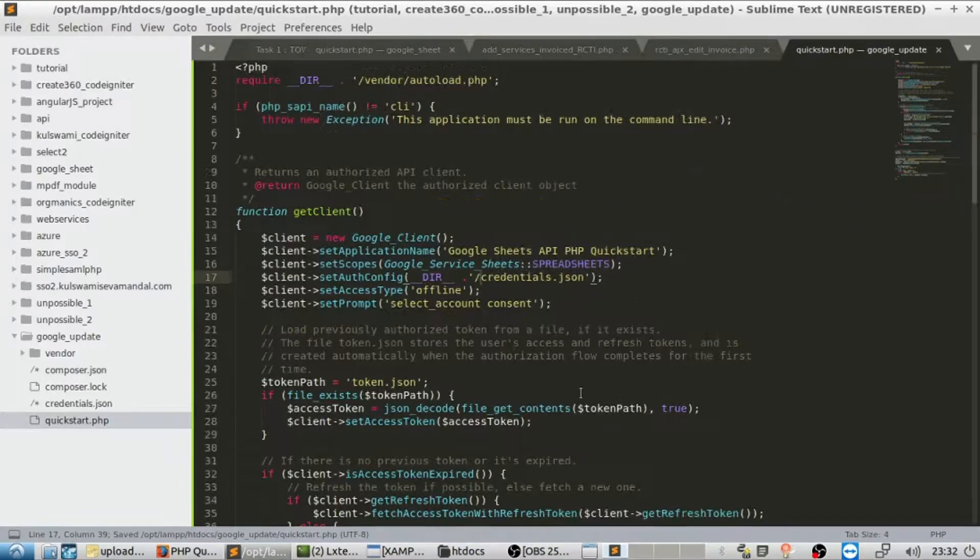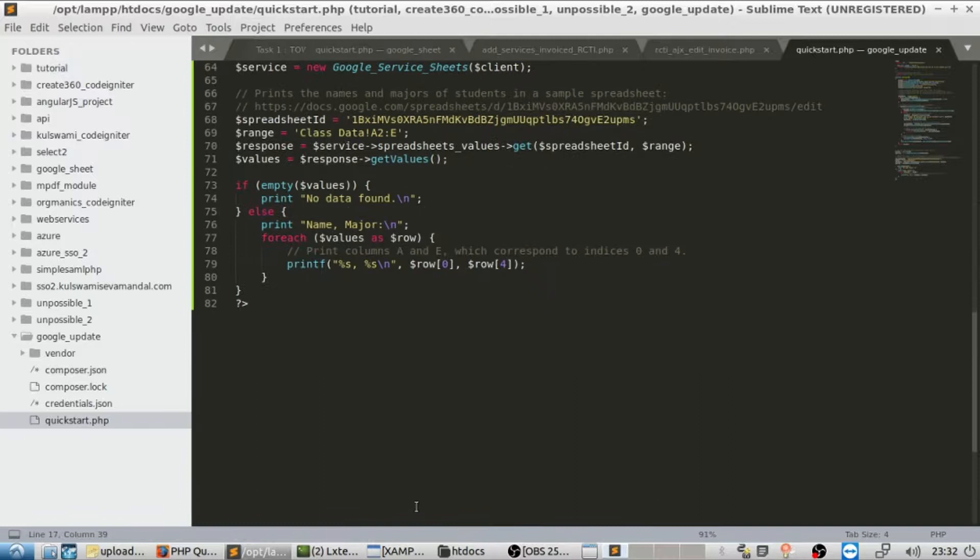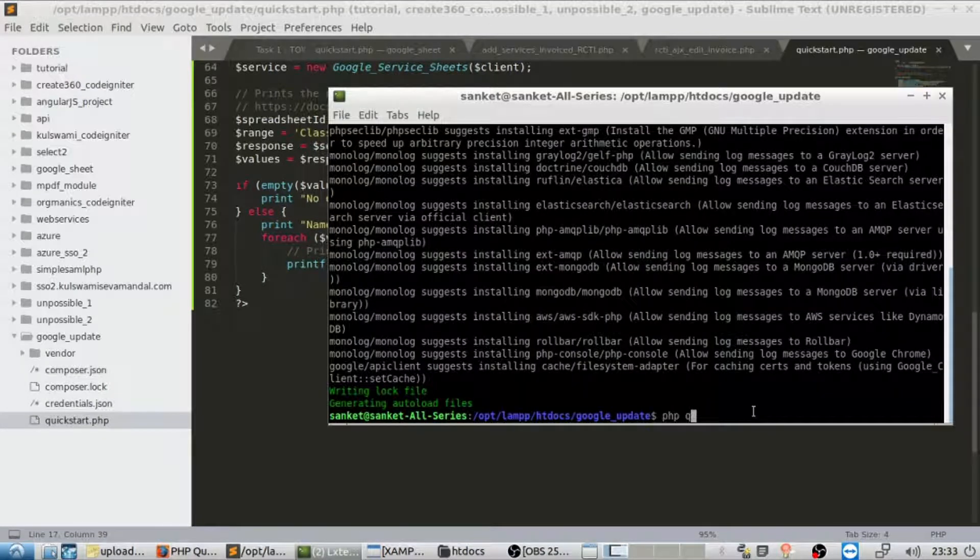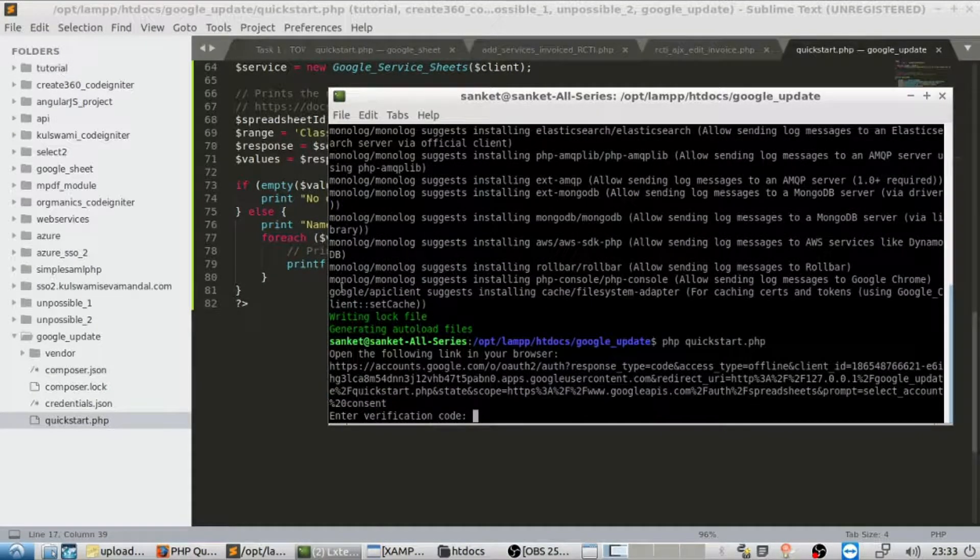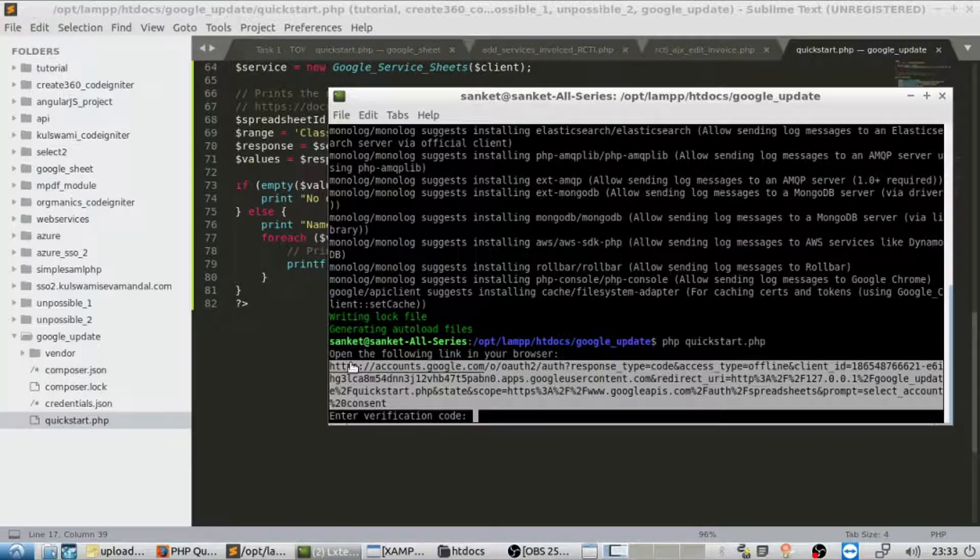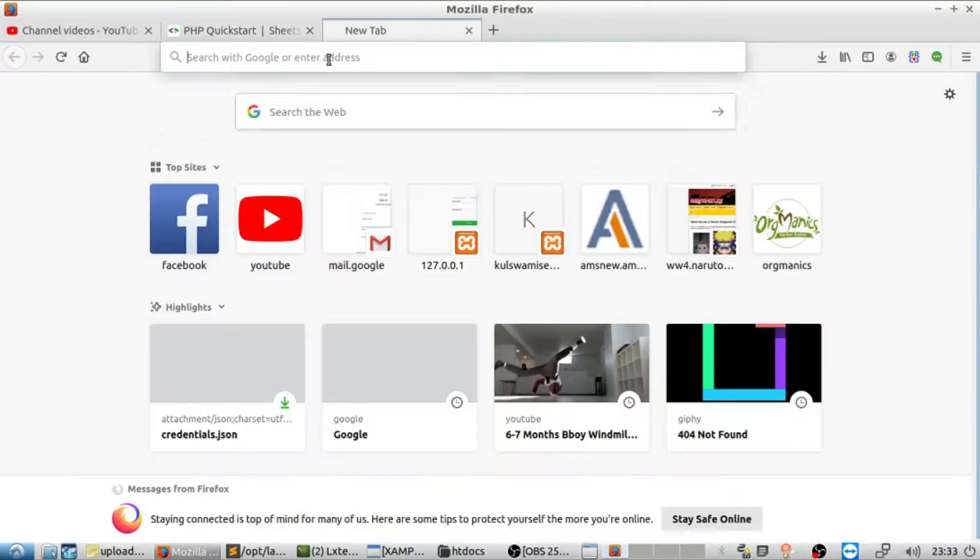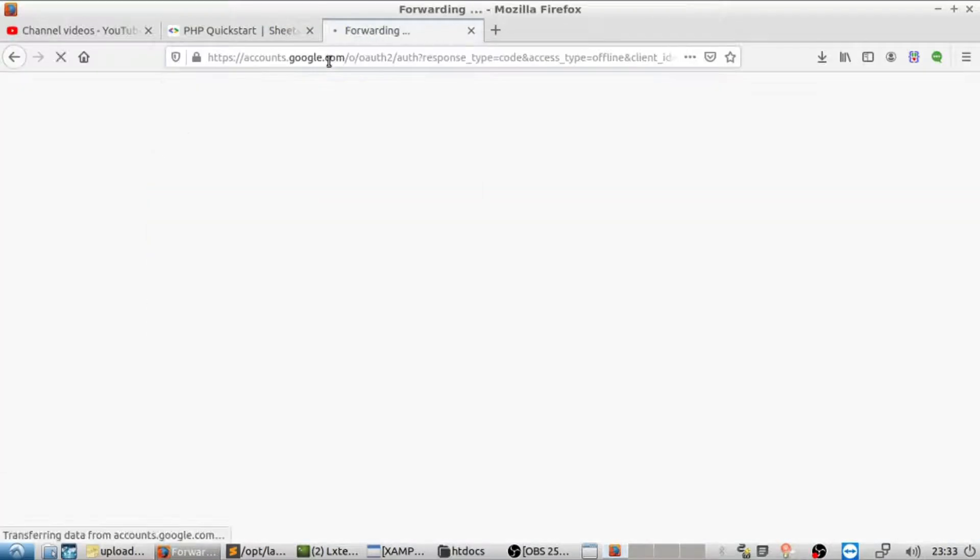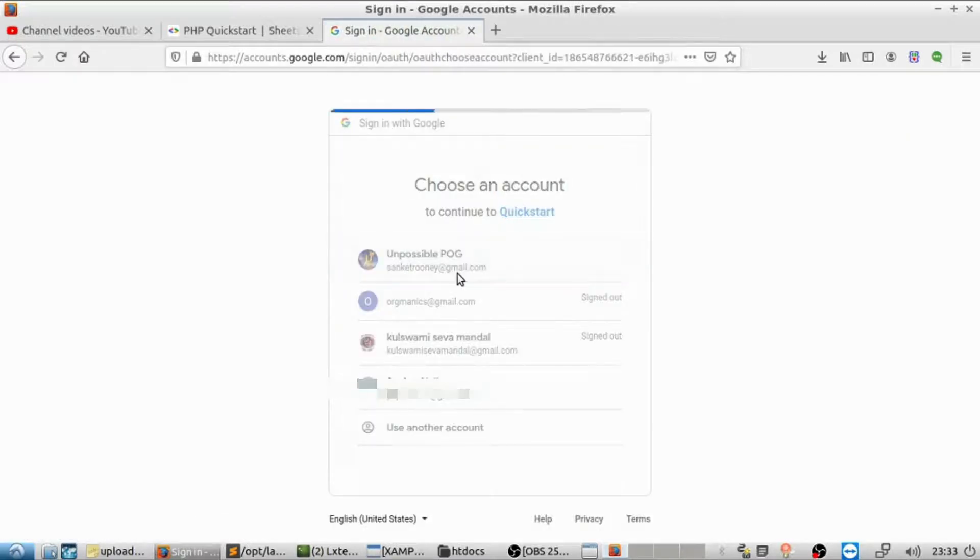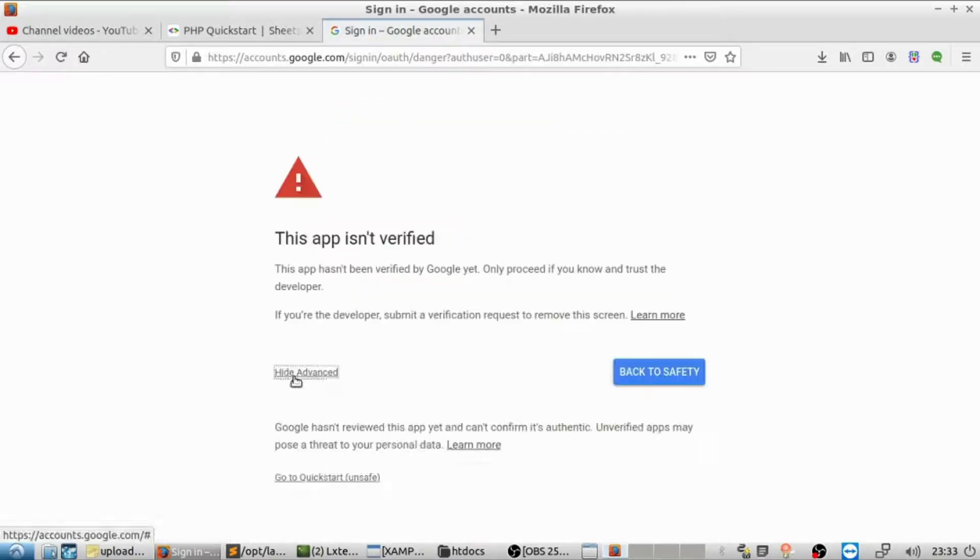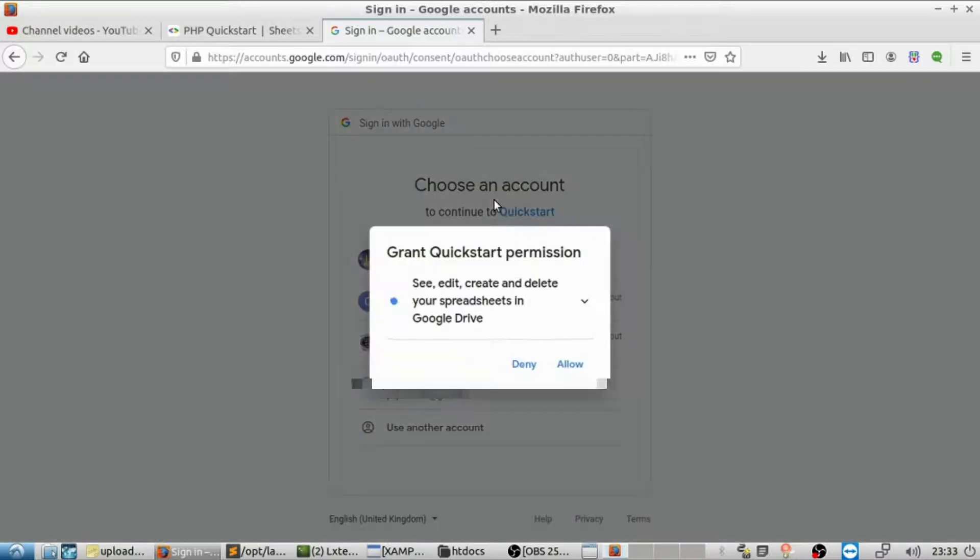In terminal, make sure you are in that folder, then execute this command. When you click on allow, you'll see a huge bug.